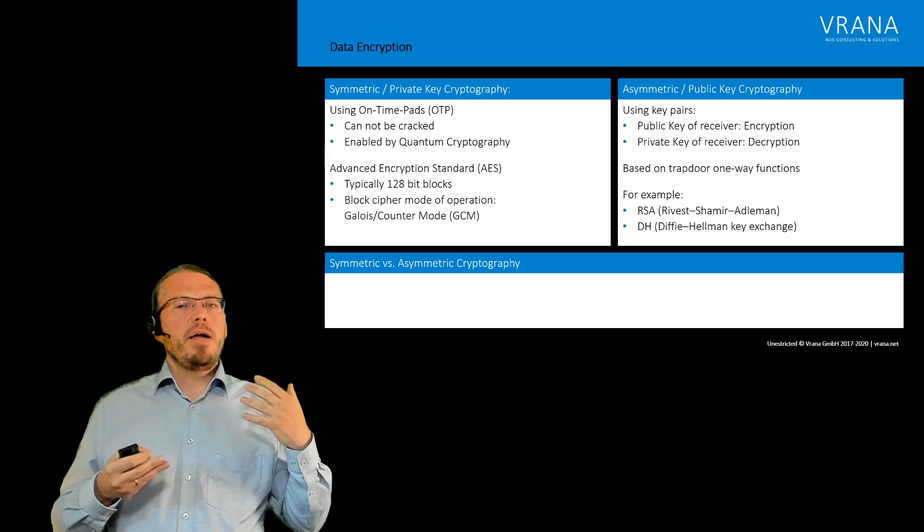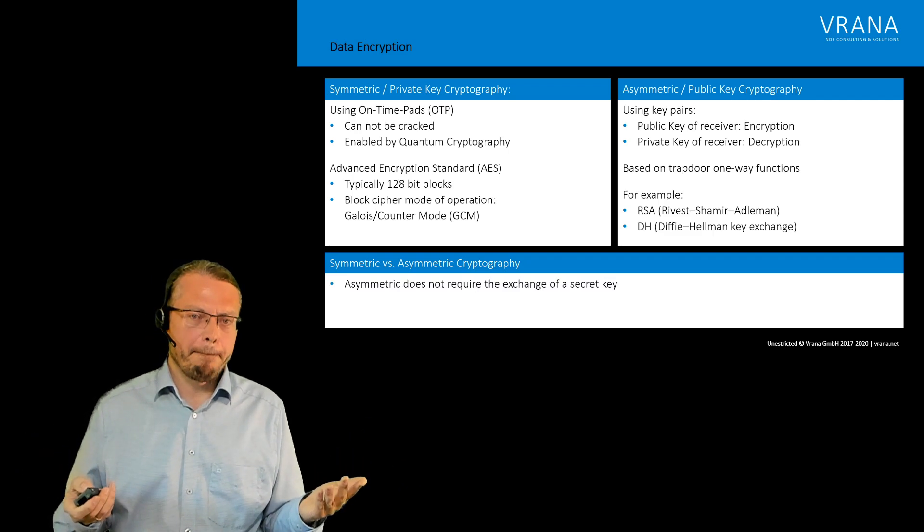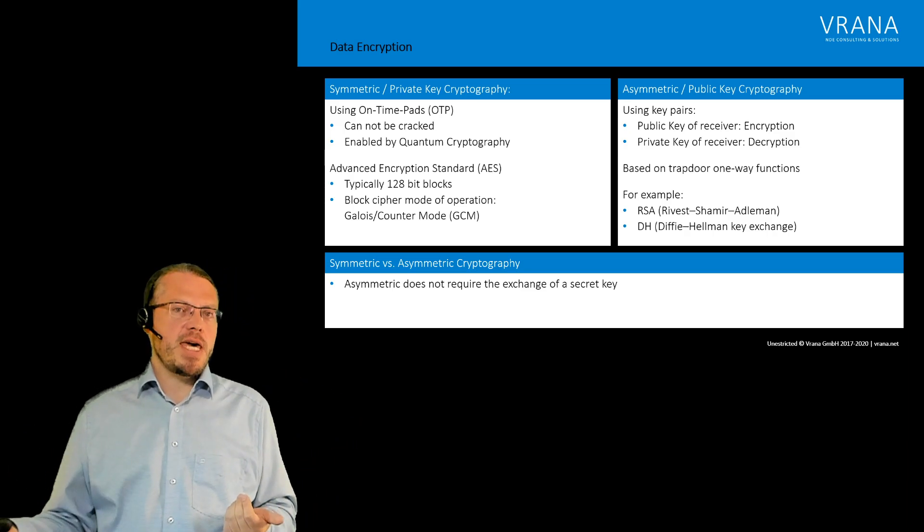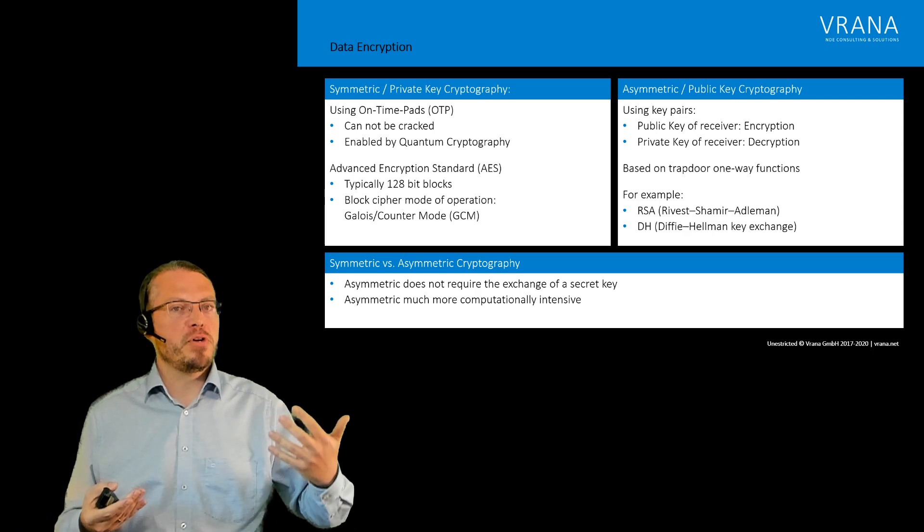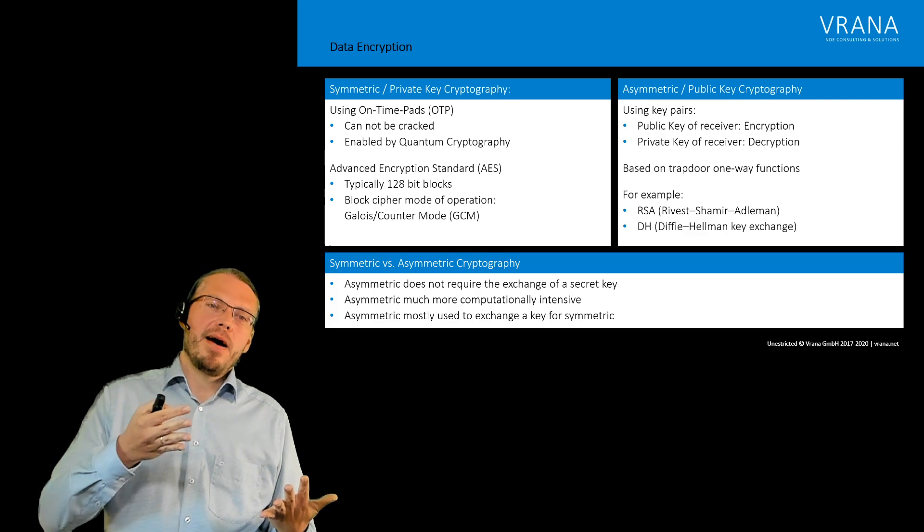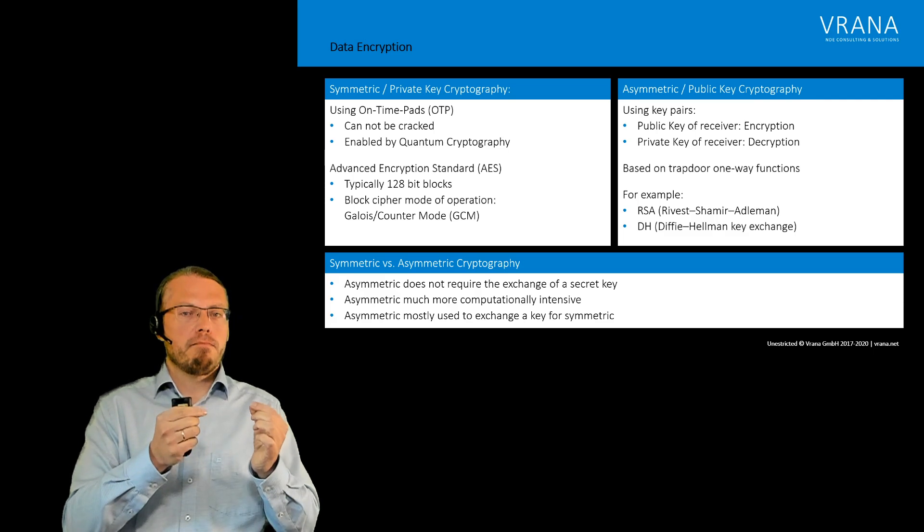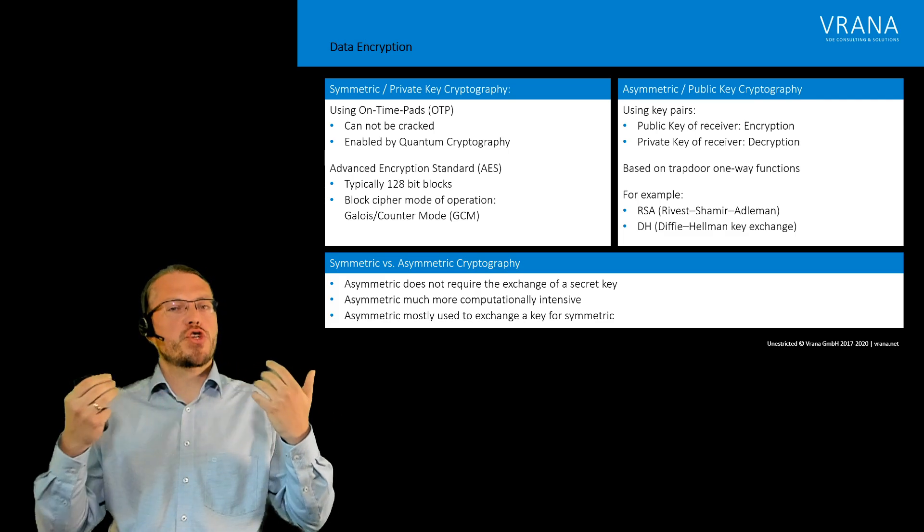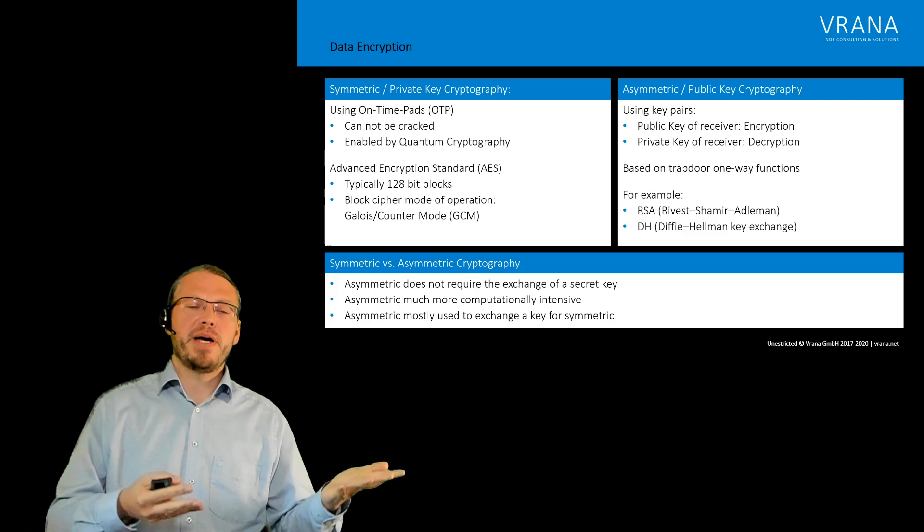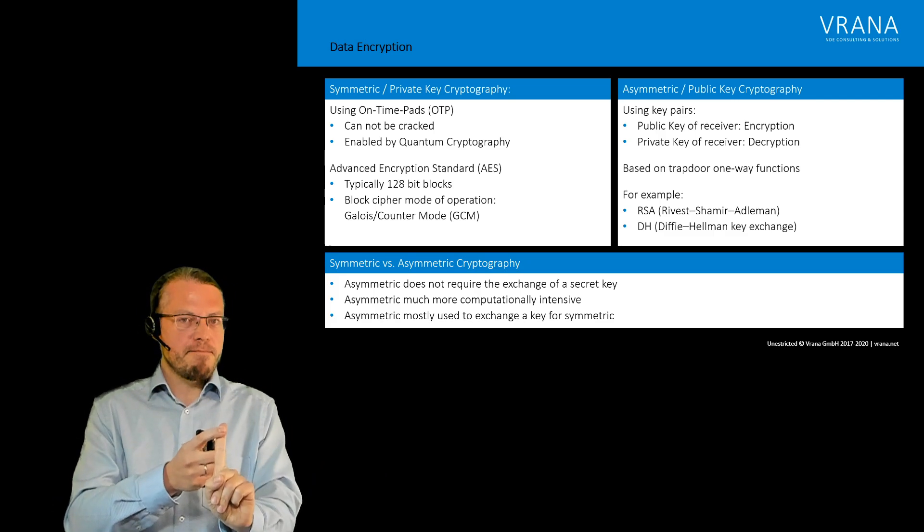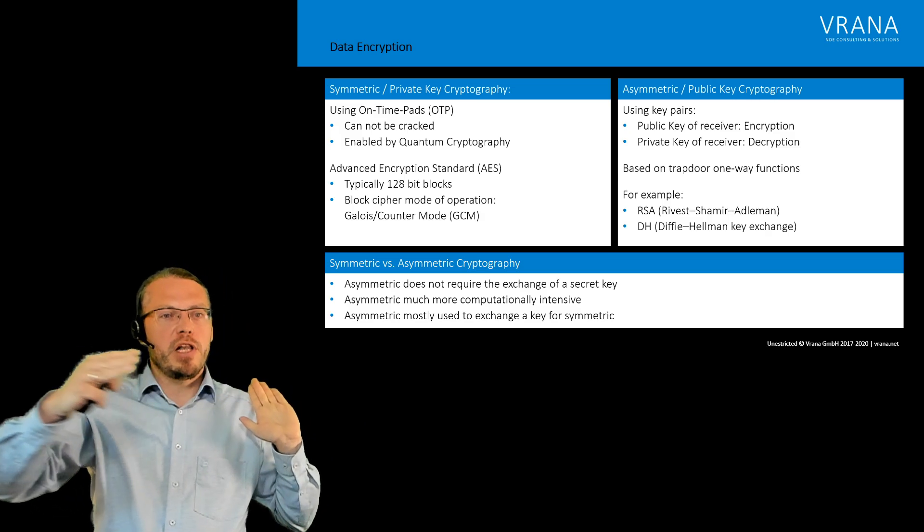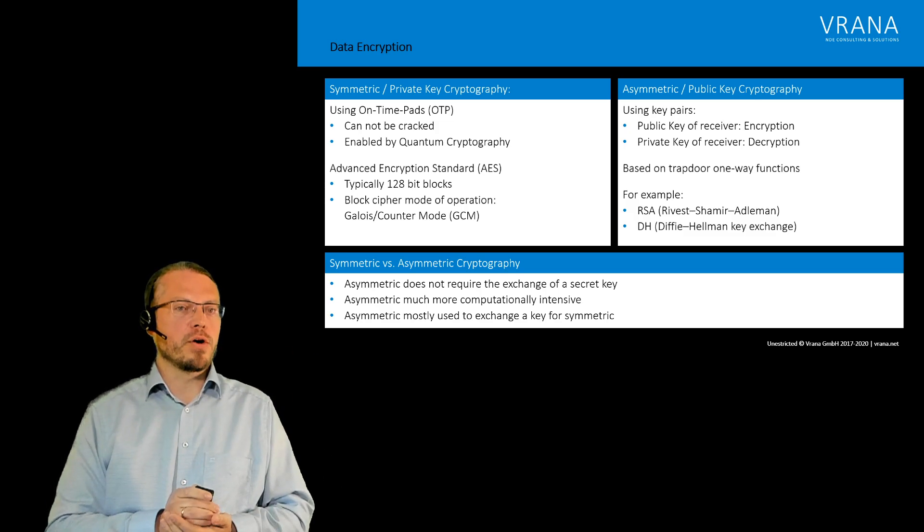Now if we talk about those two, you might ask okay why are there those two? It's quite simple. Asymmetric, as we talked about it, does not require the exchange of the secret key, but actually asymmetric is much more computationally intensive. And asymmetric, mostly you therefore use it actually to build up a connection and to actually only send a very short message. And that short message you send using the asymmetric is actually the key for the symmetric. So you just use asymmetric to exchange a key. Once that key is exchanged, for example for AES, then all your long message you use symmetric cryptography. So that's how those two belong together.